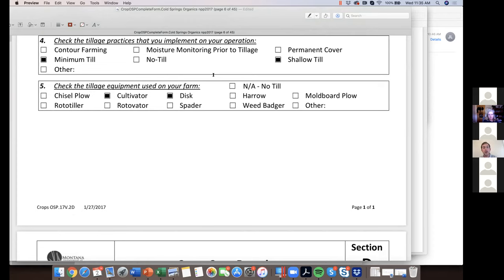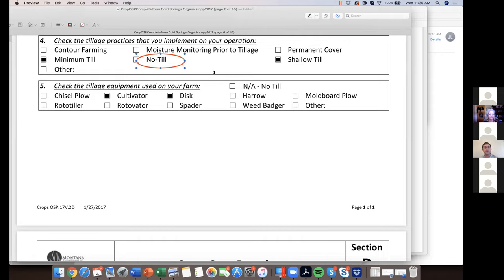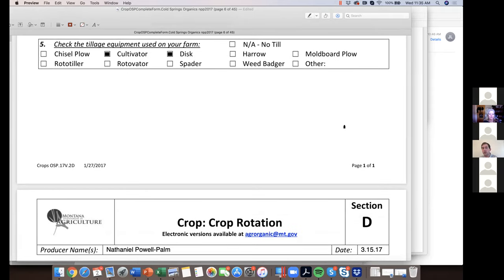The tillage section covers dozens of different tillage tools. The goal is to identify whether you're tilling in accordance with standard 205.205 — maintaining and improving your soil. Minimizing tillage is encouraged; no-till is listed but rarely practiced at scale in organic. Permanent cover, contour farming, and similar descriptors give a sense of what conservation practices you're planning. You check off all equipment on your property, and the inspector confirms and updates the inventory when they visit.